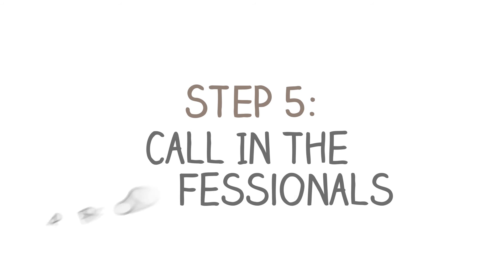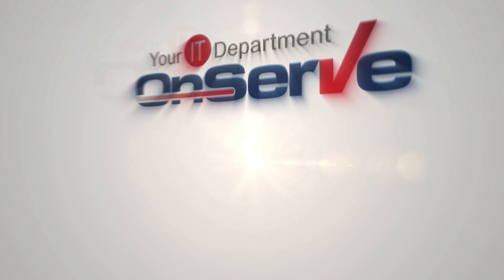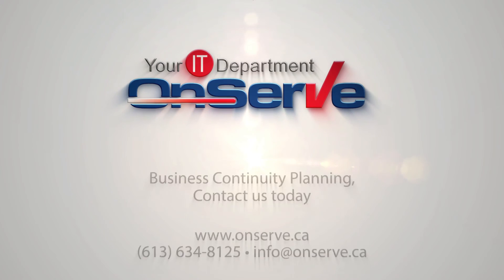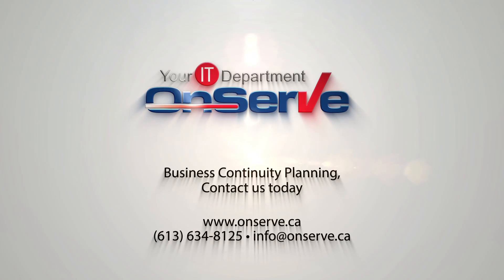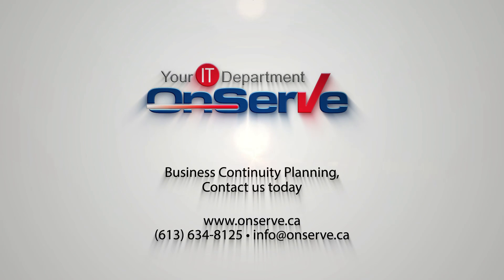Step 5. Call in the professionals. We invite you to book your complimentary business continuity consultation with us. Reach us on the phone or drop us an email. Act now. The next disaster could be just around the corner.